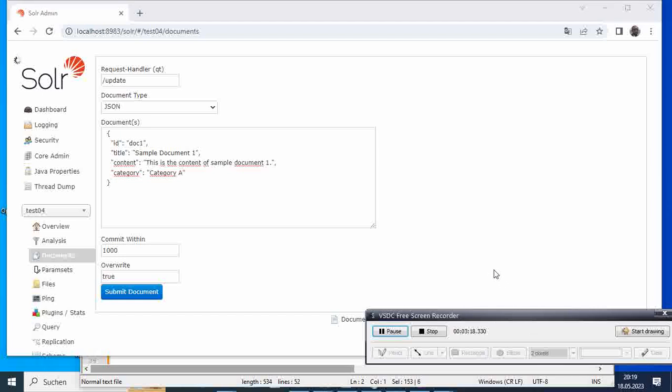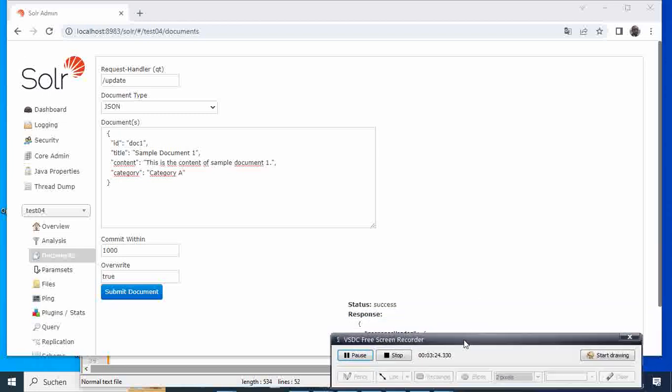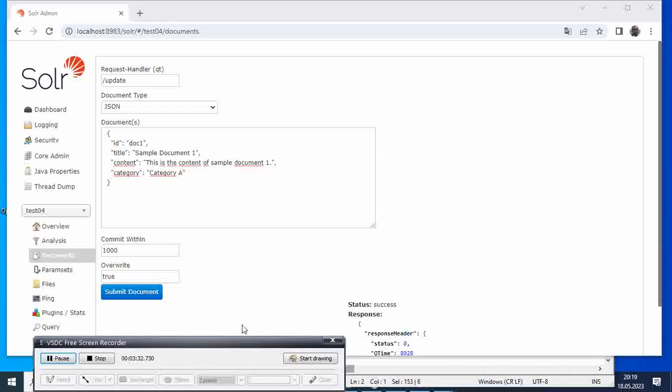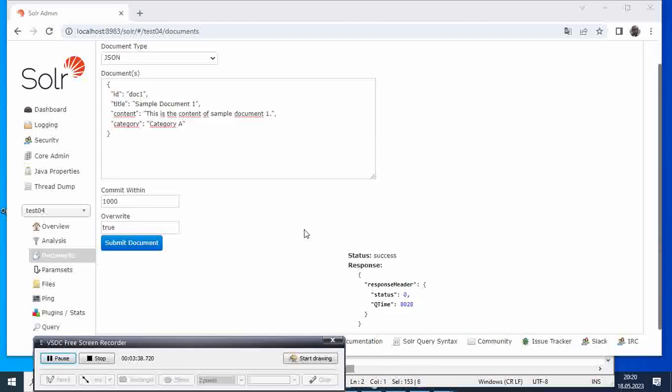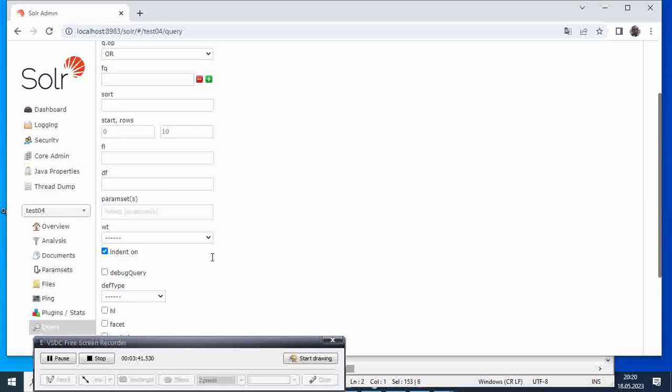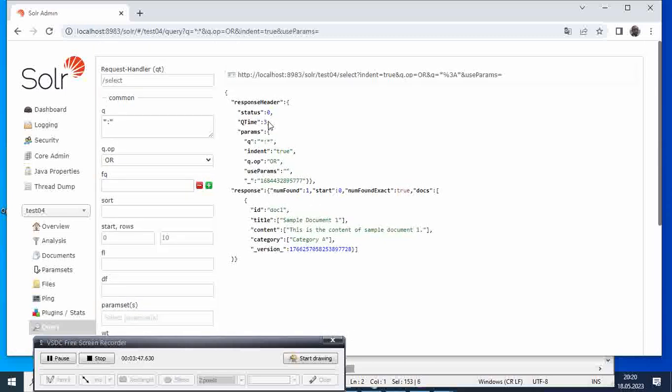After this one is running successfully created - yes, we have the response that our documents have been successfully added. Now in order to see that, we go to query, run the query here, execute it. And if we come here, we have one document, and this is the document which is added.